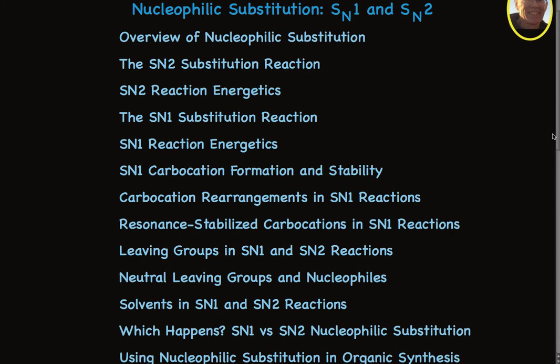And because these reactions are useful in organic synthesis, I'll give you some examples of the use of these reactions, and I'll talk about a special approach to planning organic synthesis. Taken together, these thirteen videos will give you a good grasp of nucleophilic substitution.